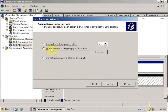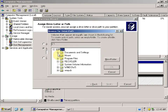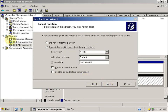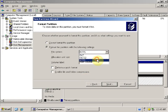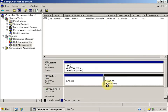On the assign drive letter or path screen, select 'Mount in the following empty NTFS folder'. Click Browse, expand the C drive, and you can see the folder 'mount'. Select it and click OK. Click Next. In the file system options, select NTFS and select 'Perform a quick format'. Click Next, then click Finish.